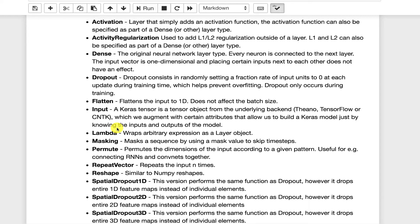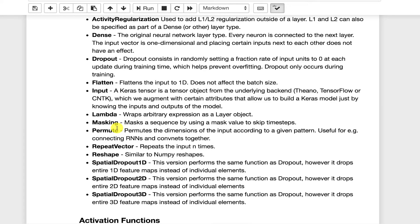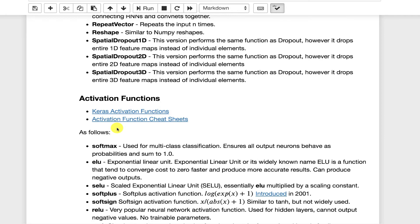I usually use reshape rather than permute. I have not used permute a great deal. Repeat vector is a way to duplicate things. I have not used that a great deal. Reshape I've used that a great deal. That lets you change the structure of things as they're going through. Spatial dropout is dropout used for convolution layers. I have not used these a great deal.